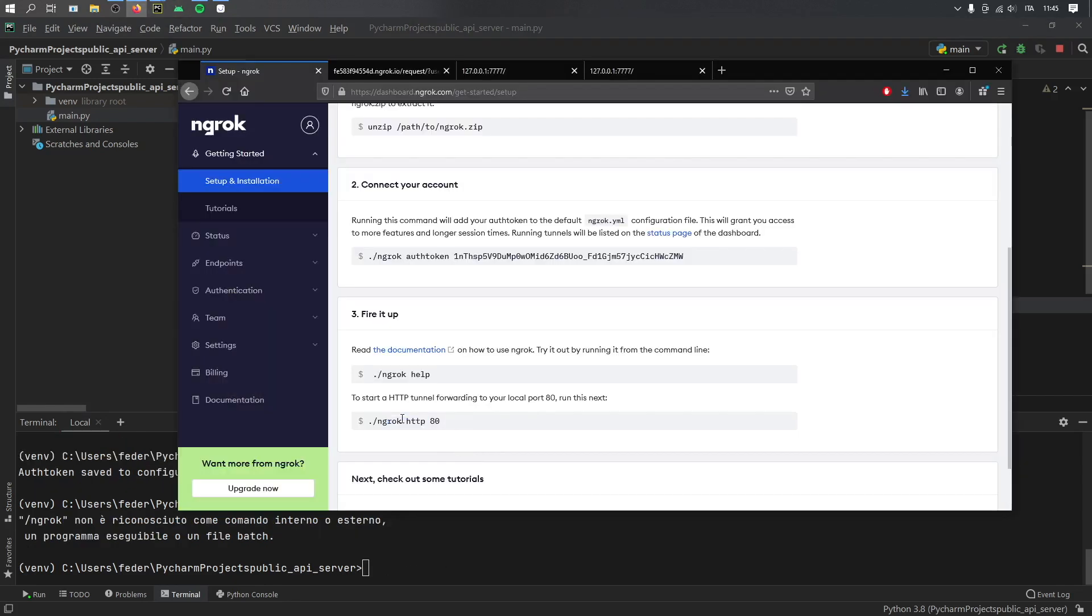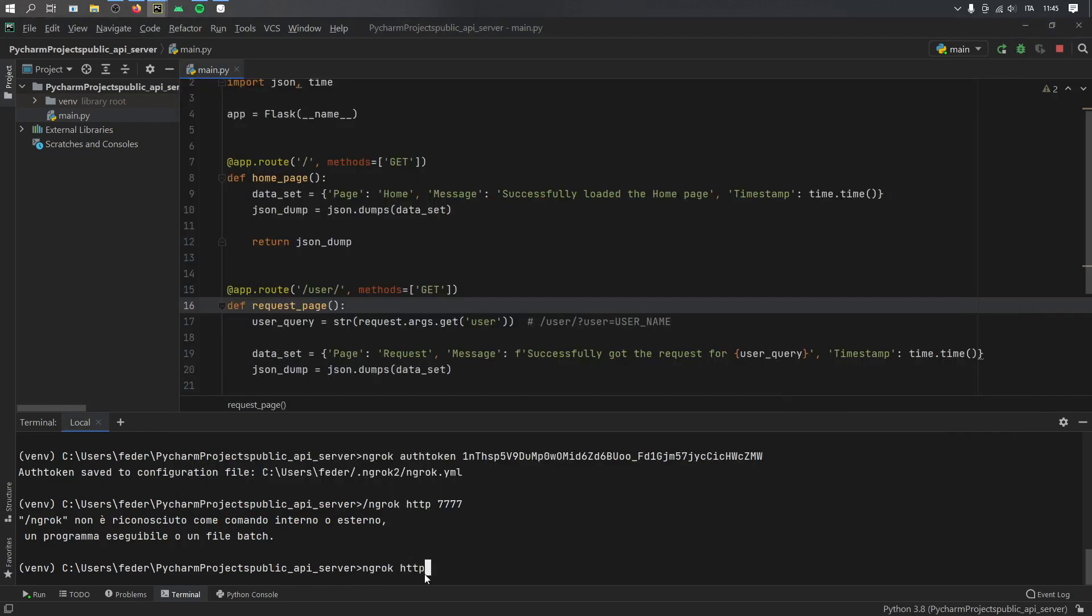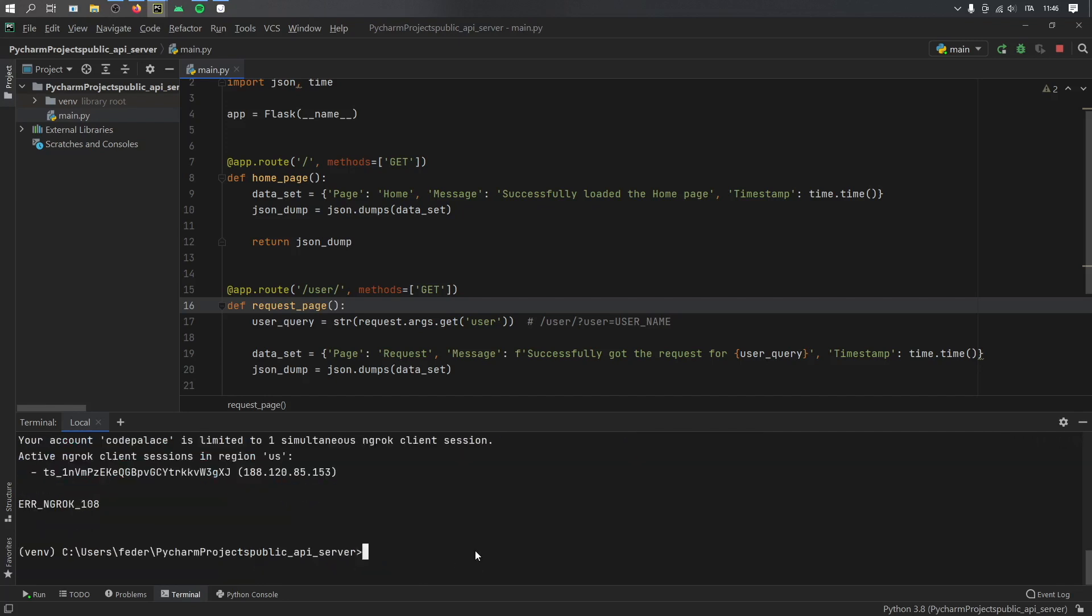So the next thing we need to do is copy this line right here, which says ngrok http without the slash, and you paste it in there. And then you just need to report to the correct port number that you're using for this server, which in my case is 7777. And when you click on enter.